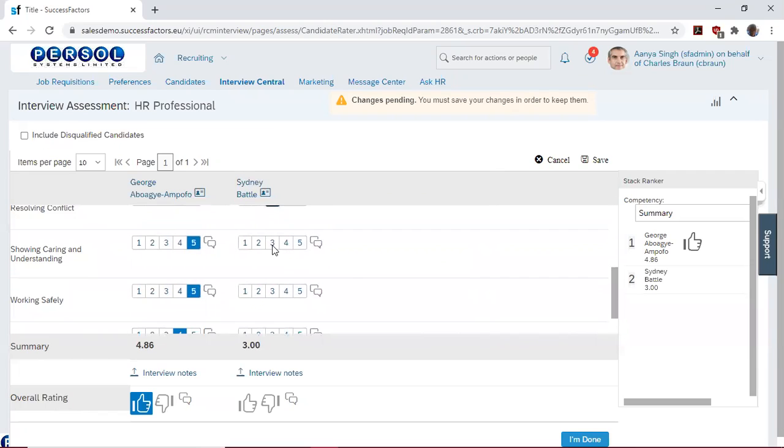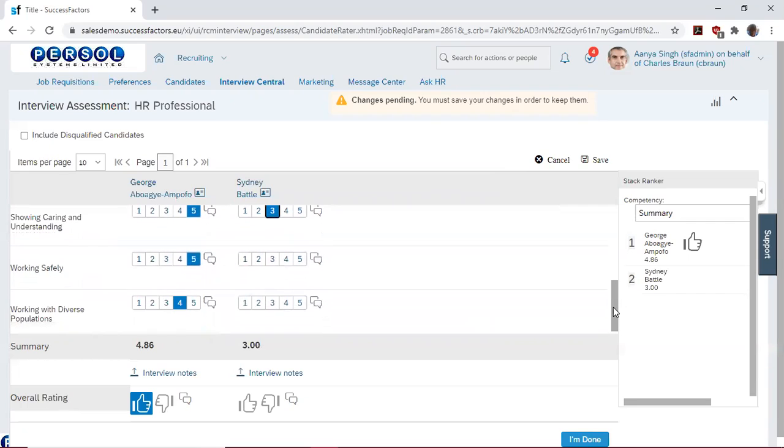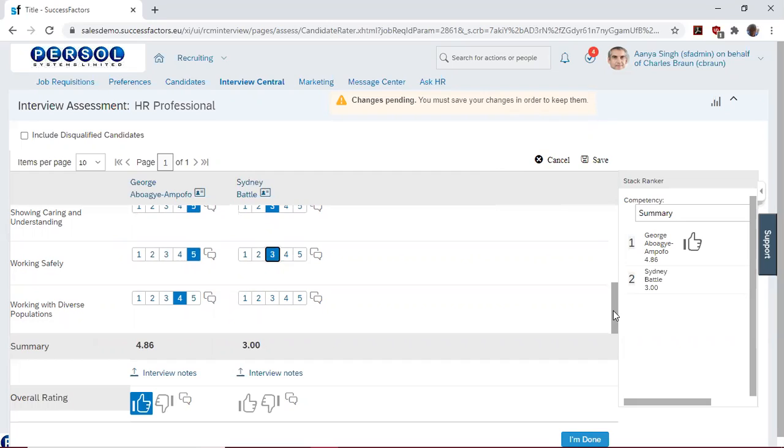Another 3 in showing care and understanding. Another 3 in working safely. Then we rate him a 4 in working with diverse populations.